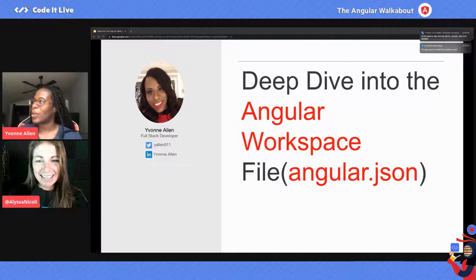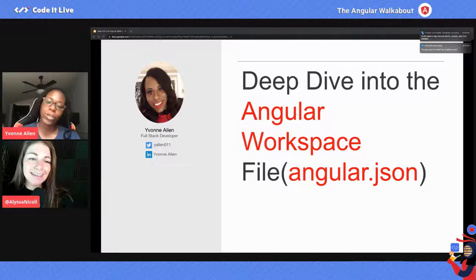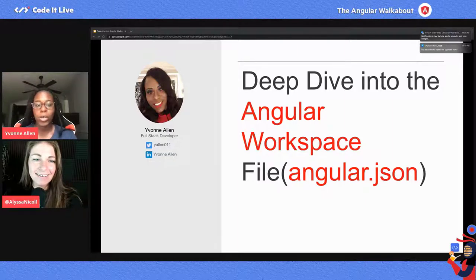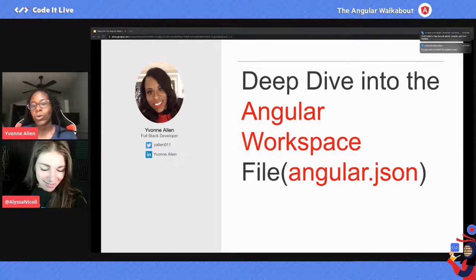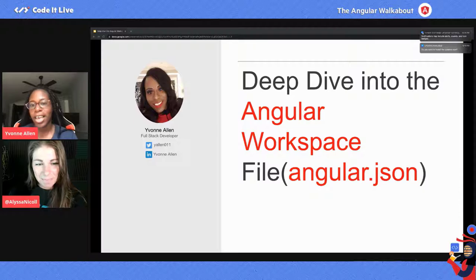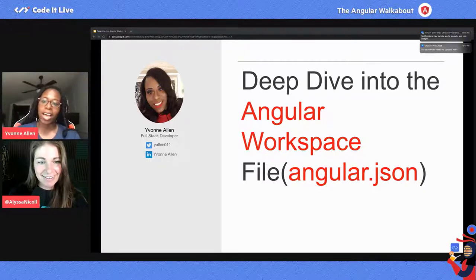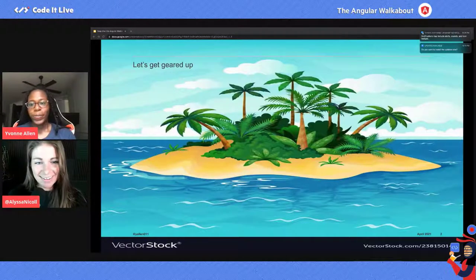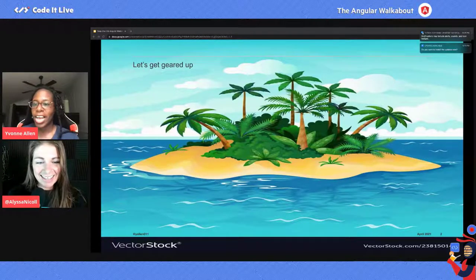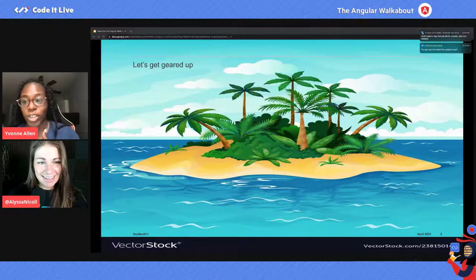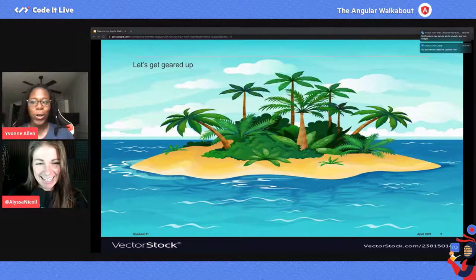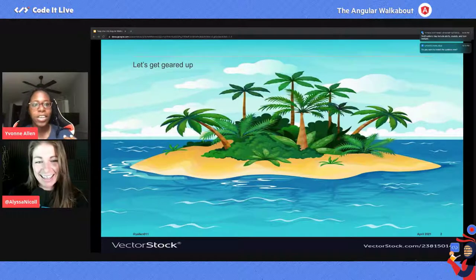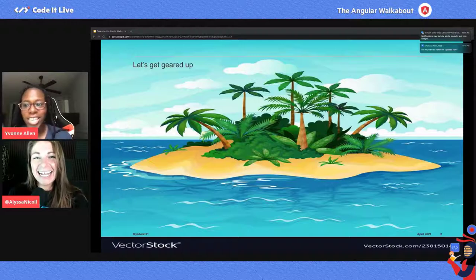My name is Yvonne Allen, and I'm going to be talking to you about doing a deep dive into the Angular workspace file, also known as the angular.json file. You can find me on Twitter at YAllen011 or on LinkedIn using my name, Yvonne Allen.